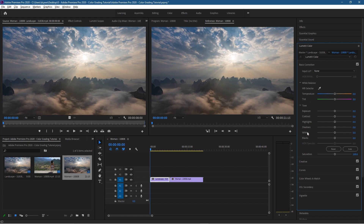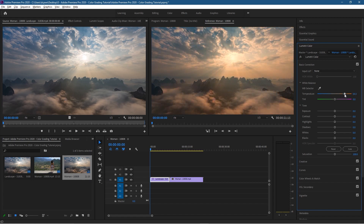Inside Basic Correction we've got temperature, tint, exposure, contrast, highlights, shadows, whites, and blacks — all of which will affect the video clip. This is clearly a daytime scene, so we may slightly adjust temperature towards the cooler shades, because there's a lot of blue in the sky. It'd be nice to have a nice blue shade, so I'm going to reduce the temperature towards the blue.